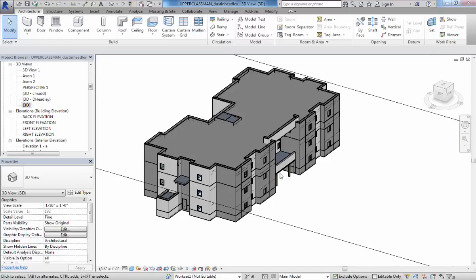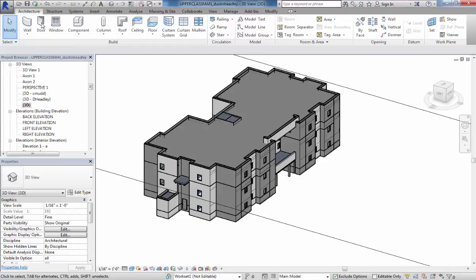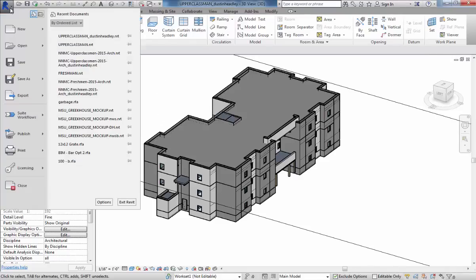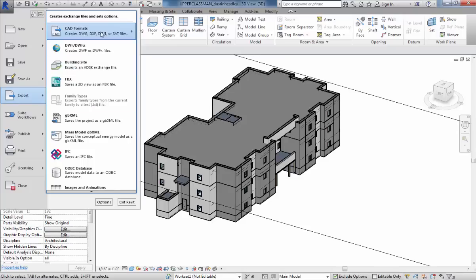The first thing you need to do is be in a 3D view. That's going to enable it to actually export 3D geometry. If you're in a 2D view in Revit, like a floor plan, that's only going to export as a 2D representation. We're going to go down, pull this file export, and then under CAD formats, we're just going to do a DWG.